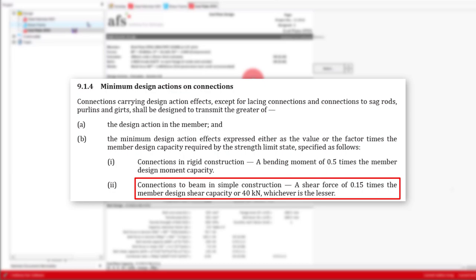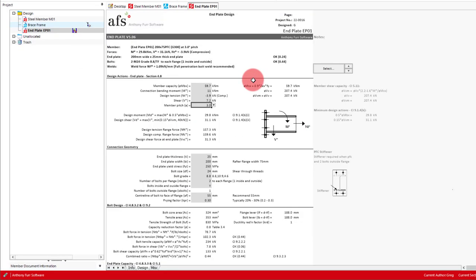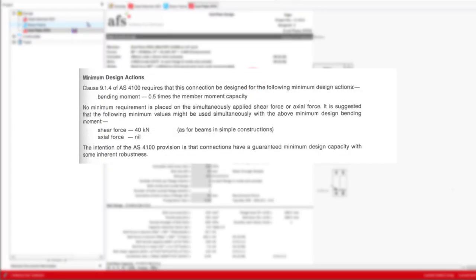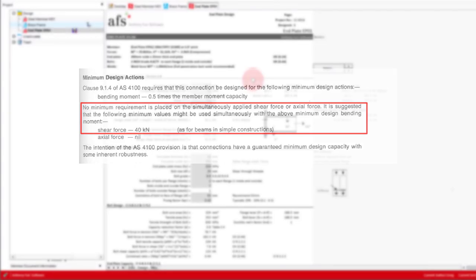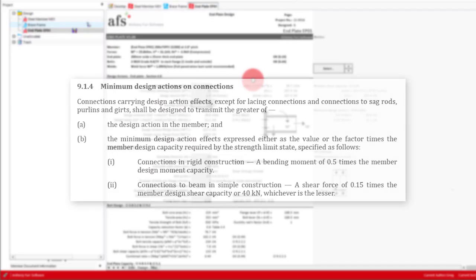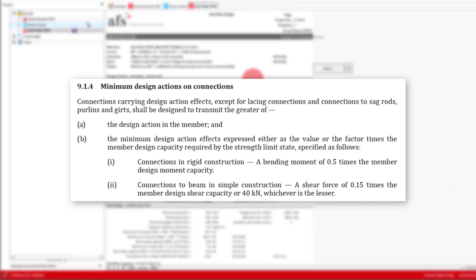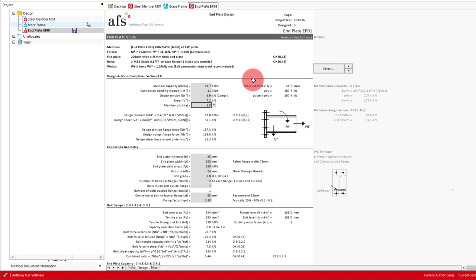Although AS4100 does state that the minimum shear force specified is only required for connections of simple construction, that is connections that do not develop or transfer bending moments, the design model from the handbook does suggest that a minimum shear force of 40 kilonewtons might be used, being the same value found in clause 9.1.4b of AS4100. The code also includes a value of 0.15 times the member shear capacity, where out of the two of these values, the minimum is to be taken. Based on this, the module in Toolkit will take the minimum of 0.15 VVM and 40 kilonewtons. It will then take the maximum of the design shear force inputted and the minimum value found from clause 9.1.4b.